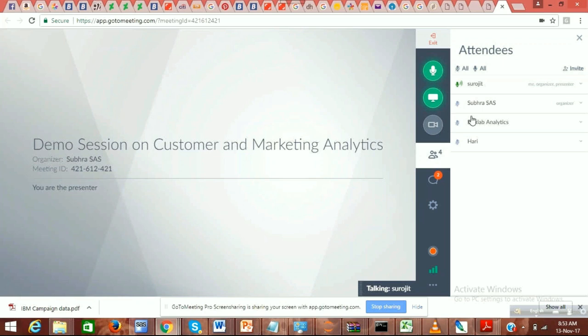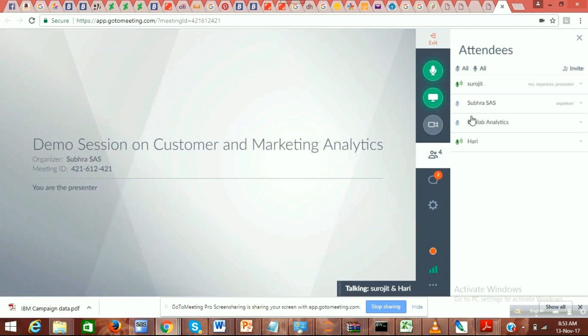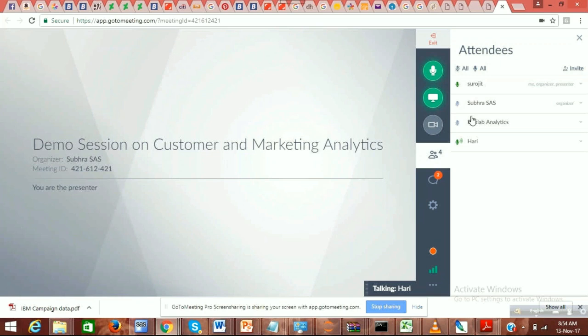If you don't mind, just introduce yourself — where you're working, what kind of stuff you're doing — so it helps me get some understanding. Hi Surajit. Actually, I registered this course for my wife; she's the one attending right now. I am part of Tanmay's previous batch and am currently doing credit risk analytics with Tanmay.